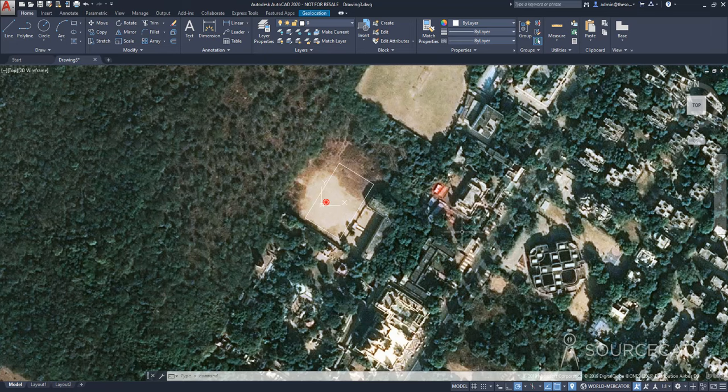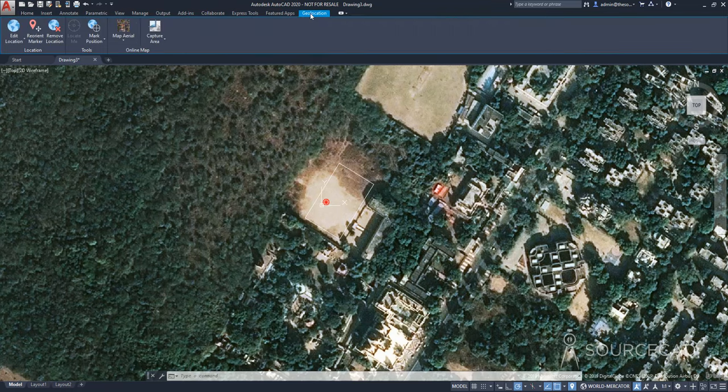Now, as I was mentioning, we have this big map to work with. But if you don't want that, you just want to work with a smaller area and want to leave everything else, then in that case, you can go to geolocation tab and capture the area on which you want to work. So I'm going to select capture area.